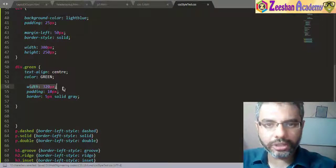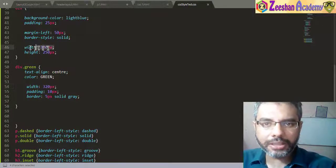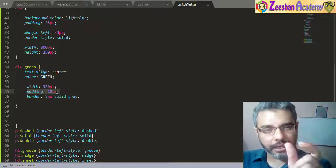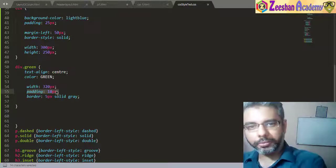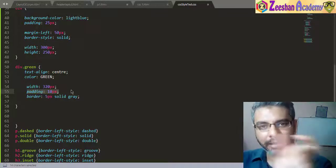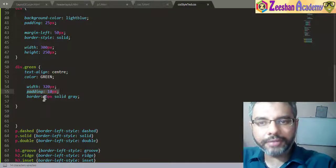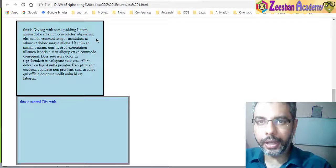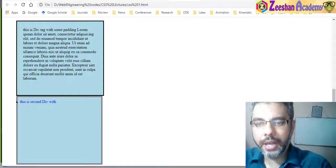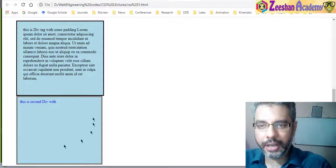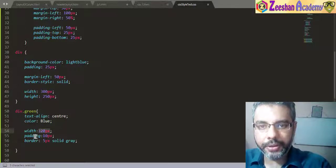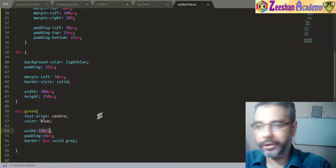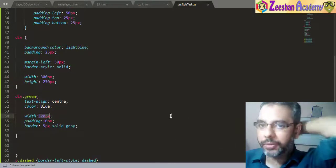So what we've done is set the width to 320 pixels for the div-green element — previously it was 300 pixels. The padding is 10 pixels, meaning 10 pixels will be added from top, left, bottom, and right inside the border — that's 40 pixels total for padding. The border area is 5 pixels as well. If we save it and go back into the browser and hit refresh, you'll find three different sizes displayed.